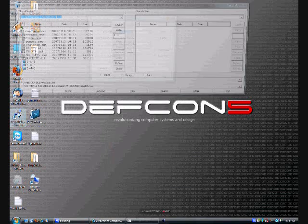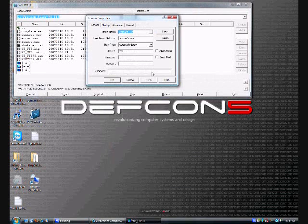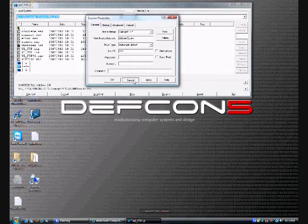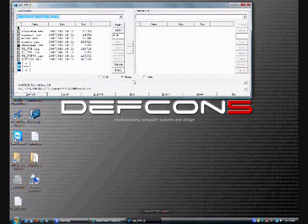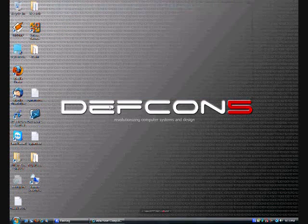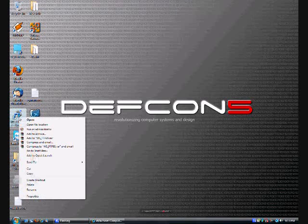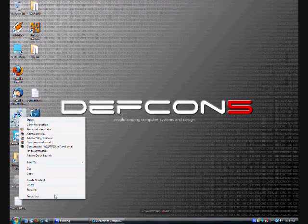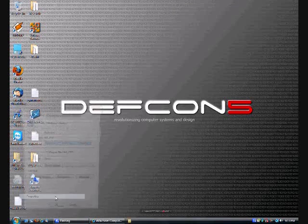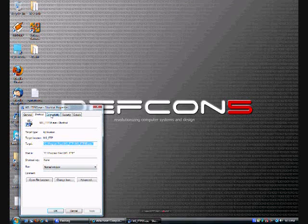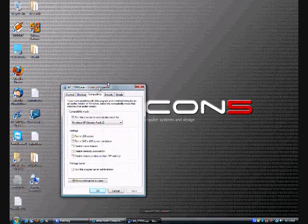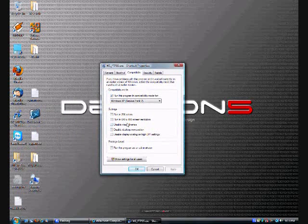You just open it up and it should work. Now if that still doesn't work for you, go back in there to Properties, Compatibility. A lot of times this is another thing that throws people off.